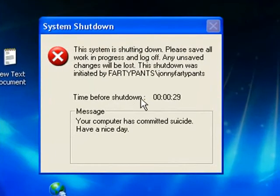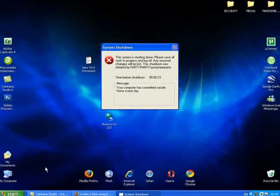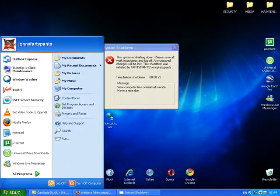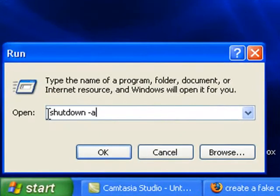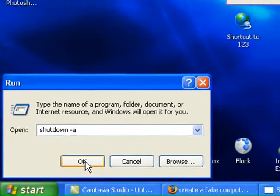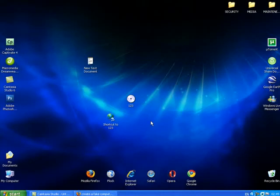And here's your computer has committed suicide, have a nice day. And that's it, shutting down again within 30 seconds. So start run and this same command again, shutdown space minus a, stops that in its tracks.